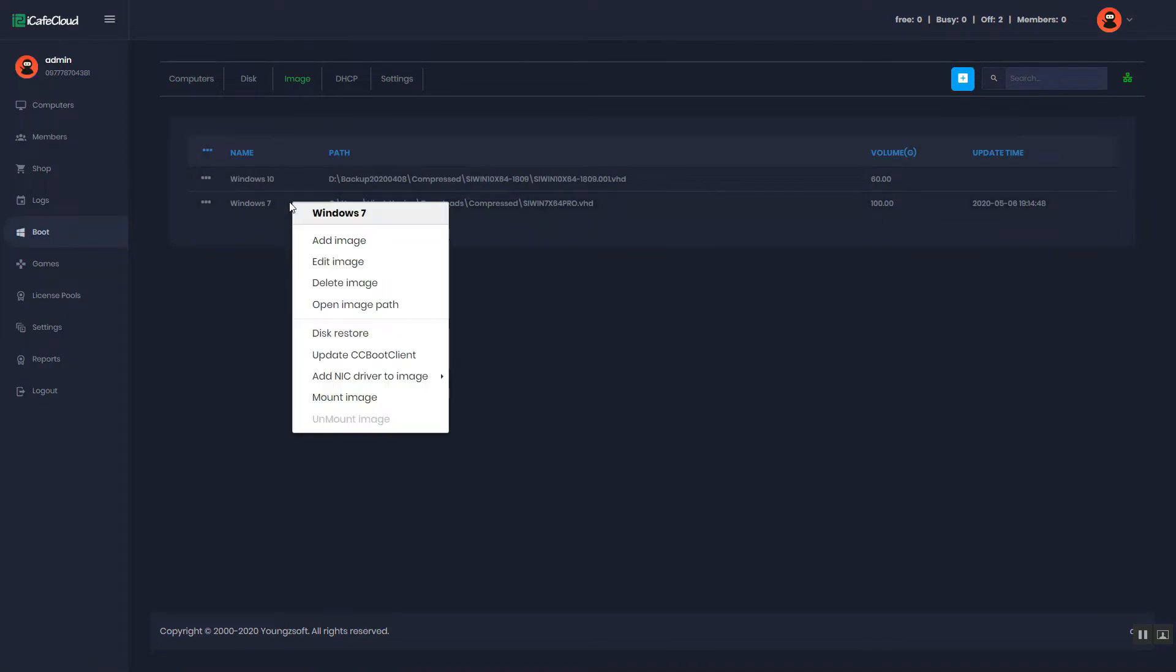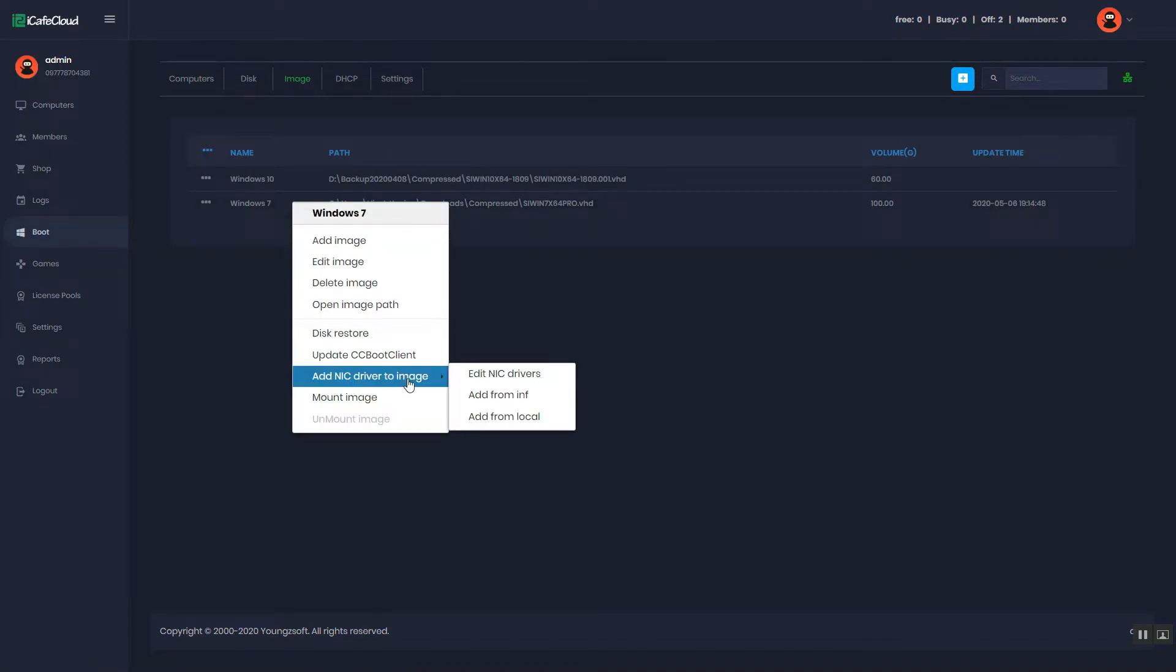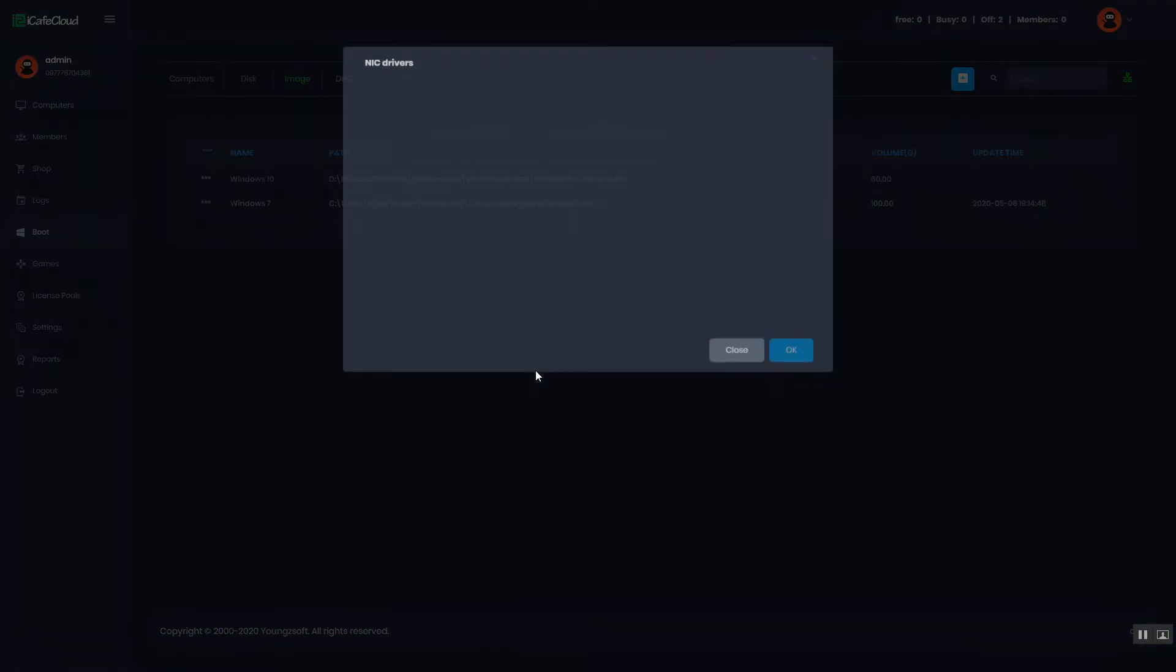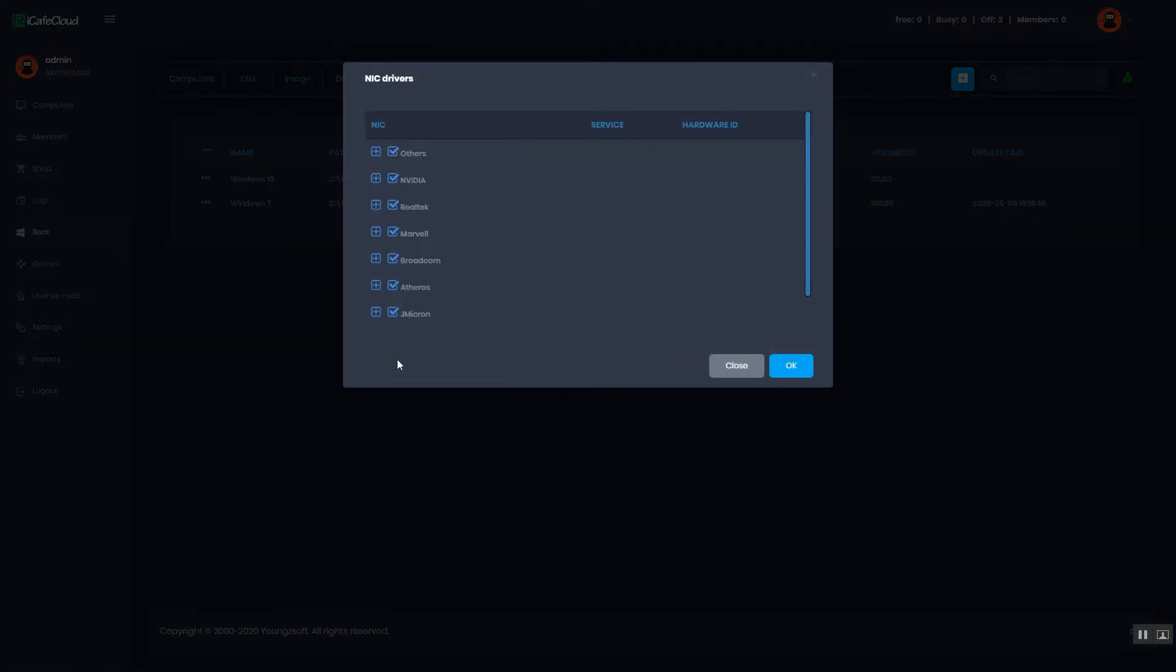Right click the image, hover on AddNIC drivers to image, and click the EditNIC drivers option.